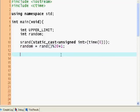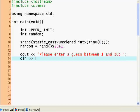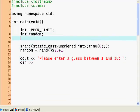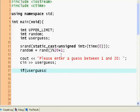Now we output: 'Please enter a guess between 1 and 20.' Then we use the cin operator with the overload operators to get input. We declare another variable — int user_guess — and use cin to get the user's guess.